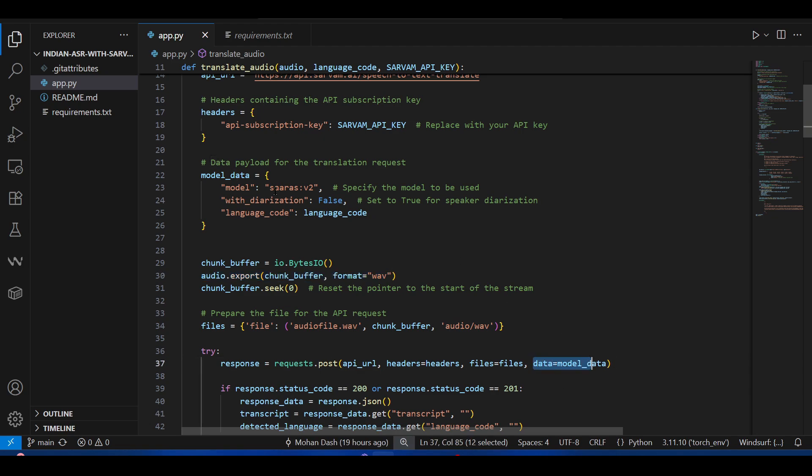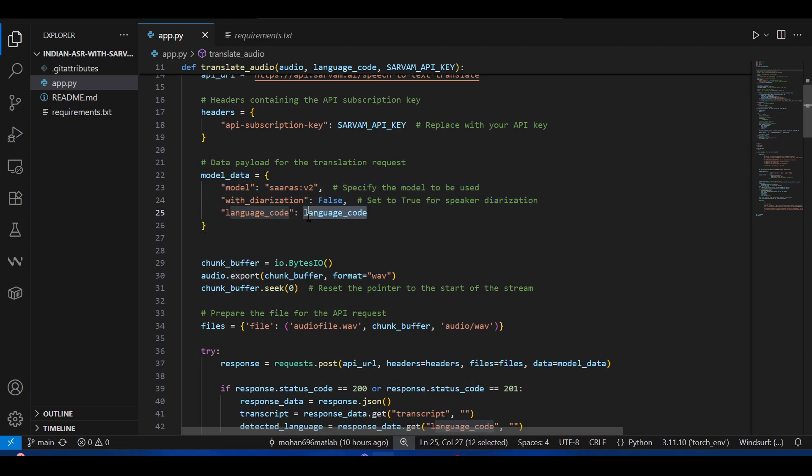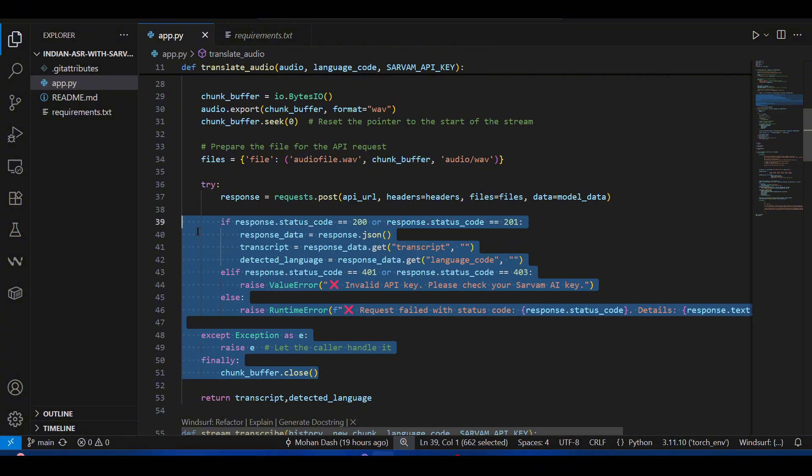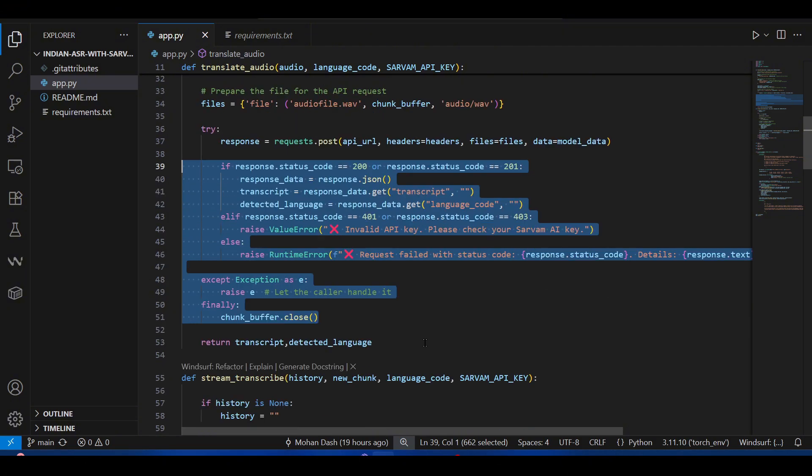...the files, which is basically the audio file, the WAV audio file, and the data is the model data—what model you want to use, what is the language code. Usually this language code is not mandatory, but it gives a good bias for what language you are speaking; otherwise it has to detect it automatically.